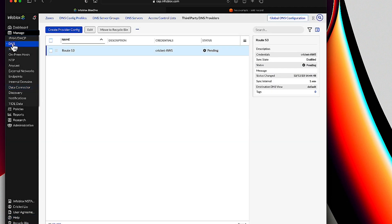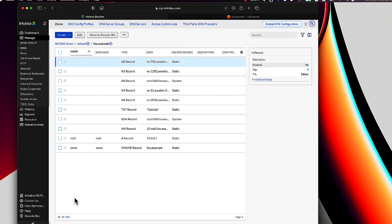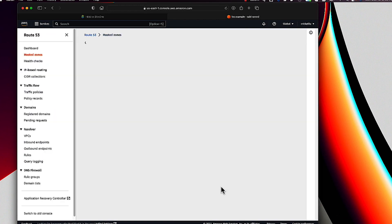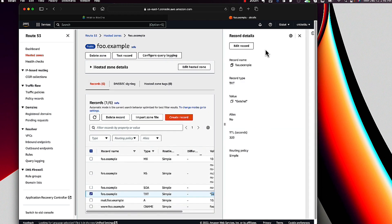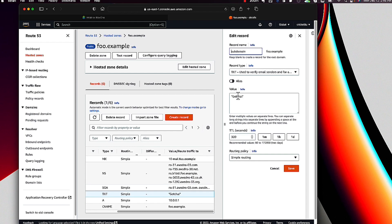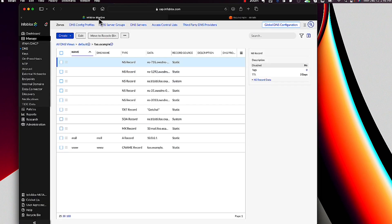Now let's go back to my foo.example zone. You can see the contents here, and if we switch to the Route 53 interface, you can see the same records there. Notice I've got a text record with the rdata 'gotcha'. Let's change it to 'synced' and see what happens if we go back to the BloxOne DDI user interface. If we go back to the BloxOne portal, you'll see that the record now shows 'synced'.